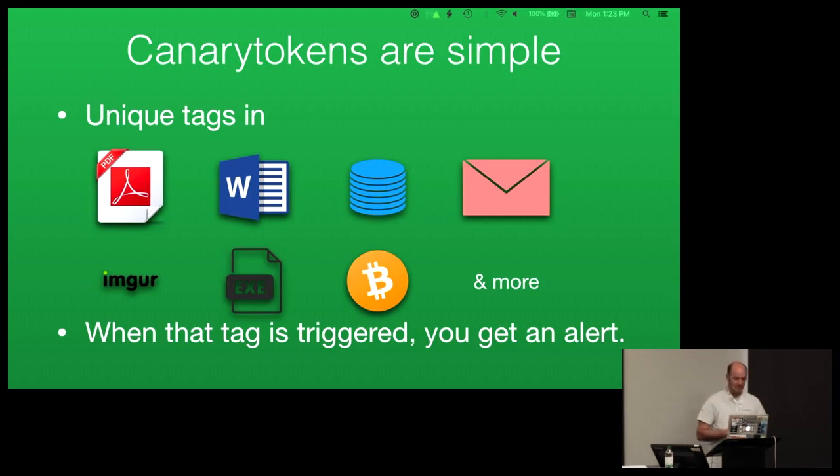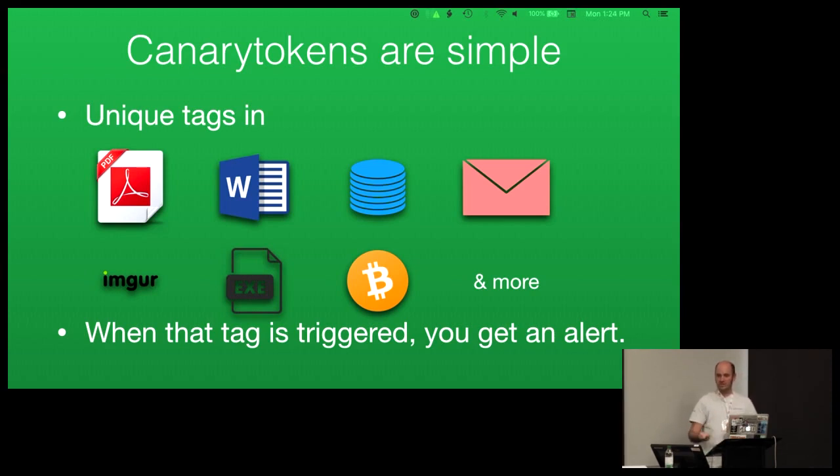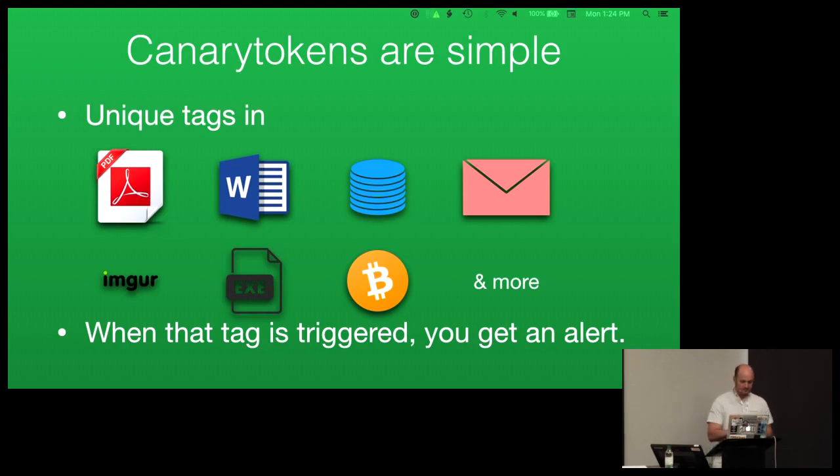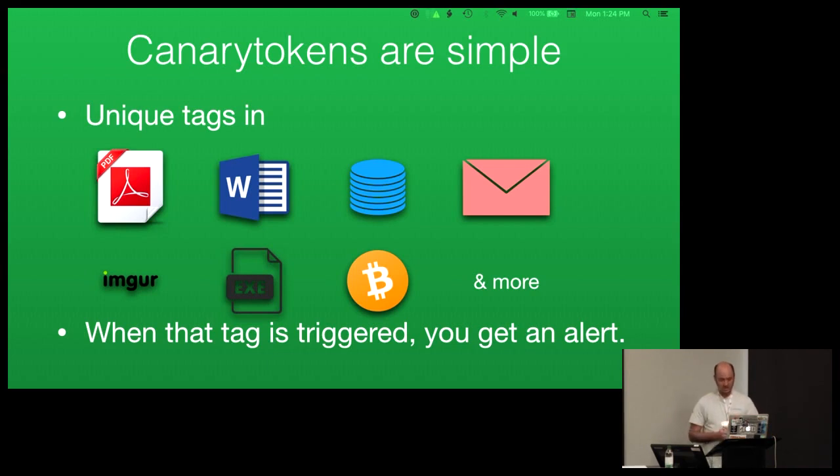For example, with Canary Token specifically, you can put a little bit of Bitcoin in a wallet, leave it on a server and have Canary Tokens monitor that wallet. So if someone breaks into a server, they find a Bitcoin wallet, they steal the funds, the Canary Token server can monitor the wallet and tell you when the funds have been removed. That way you know the server's been hacked. So it's that kind of thinking. You're looking for places where you can embed a little bit of unique information that will cause a URL or a host name to be looked up.